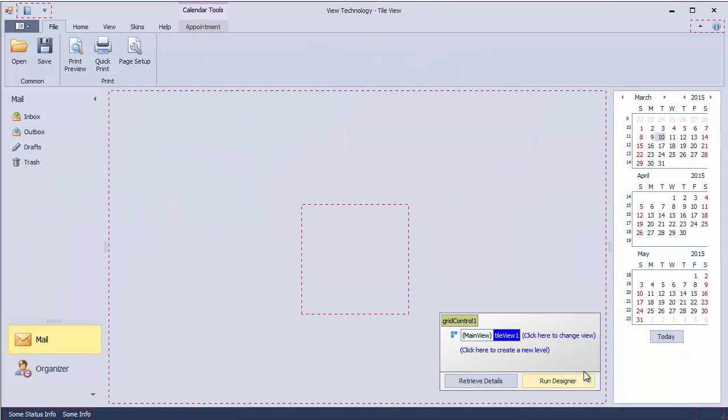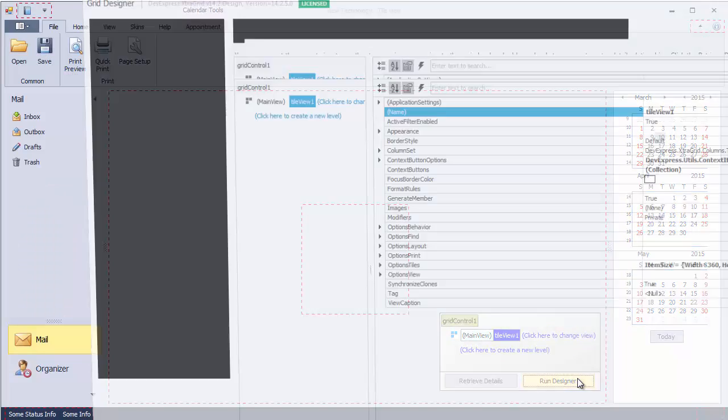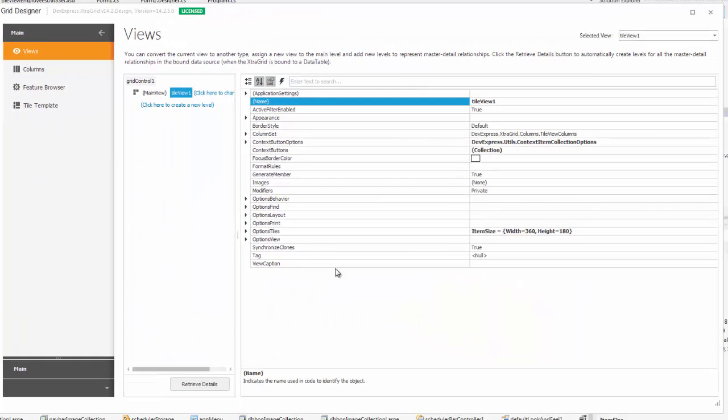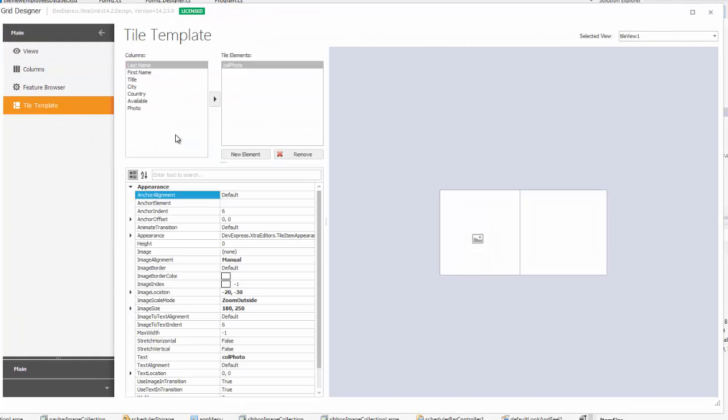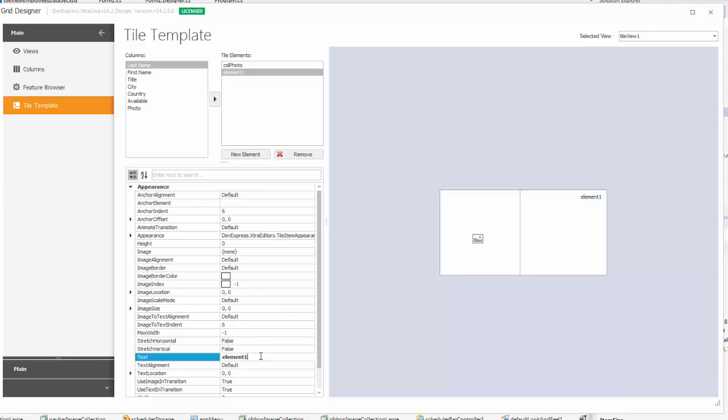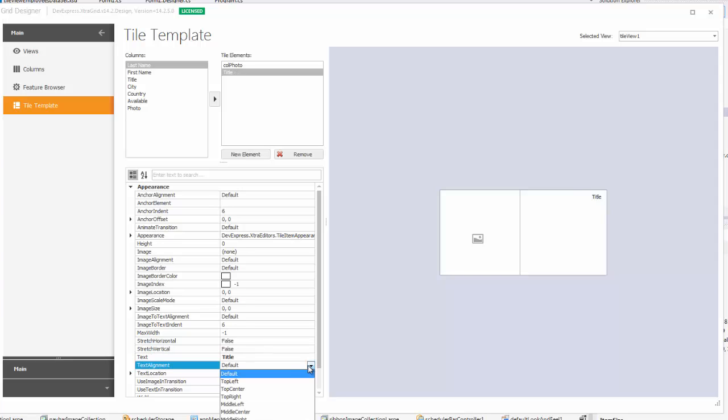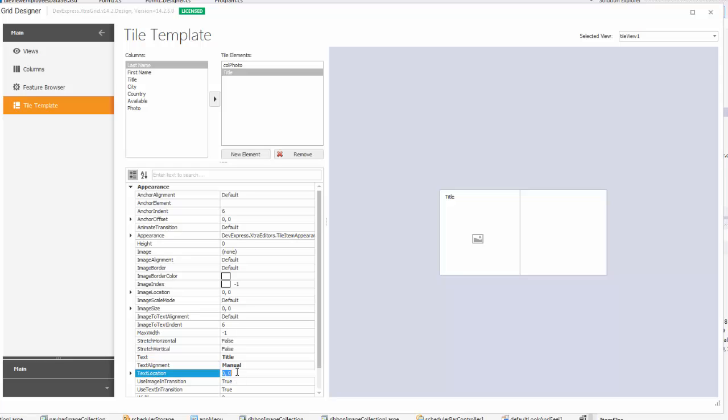Now return to the designer and click the New Element button to create an unbound element. Set its text to title, alignment to manual, and specify its position in pixels.